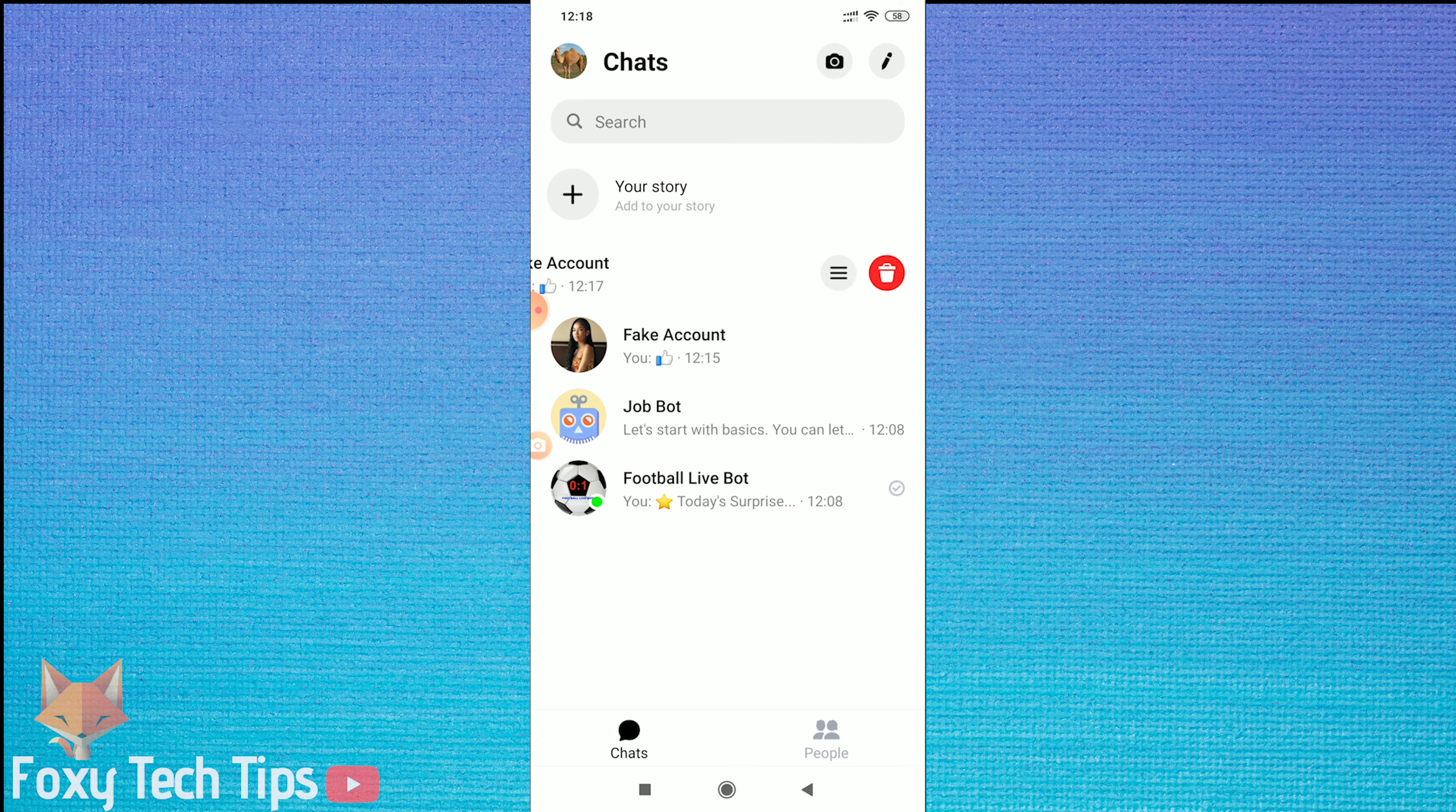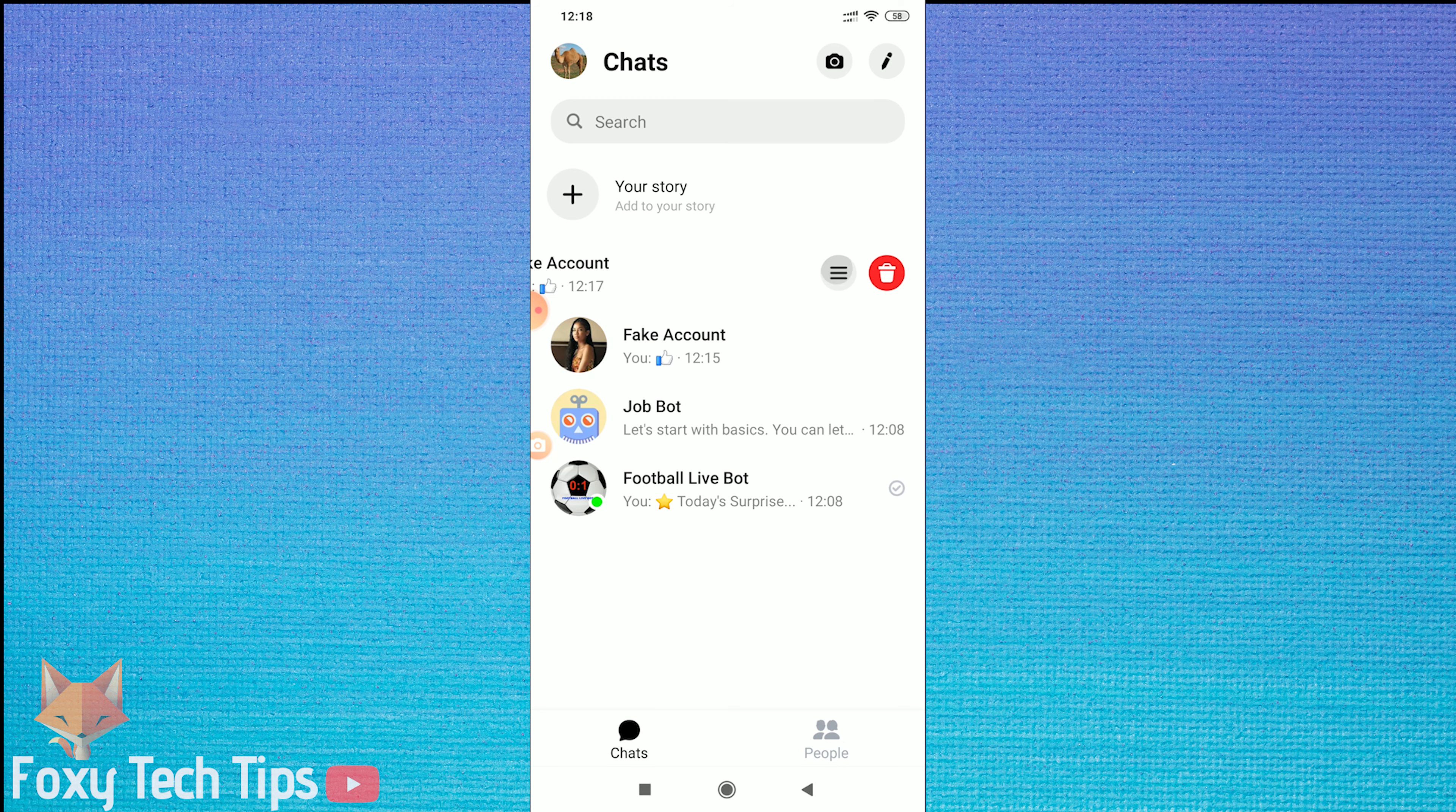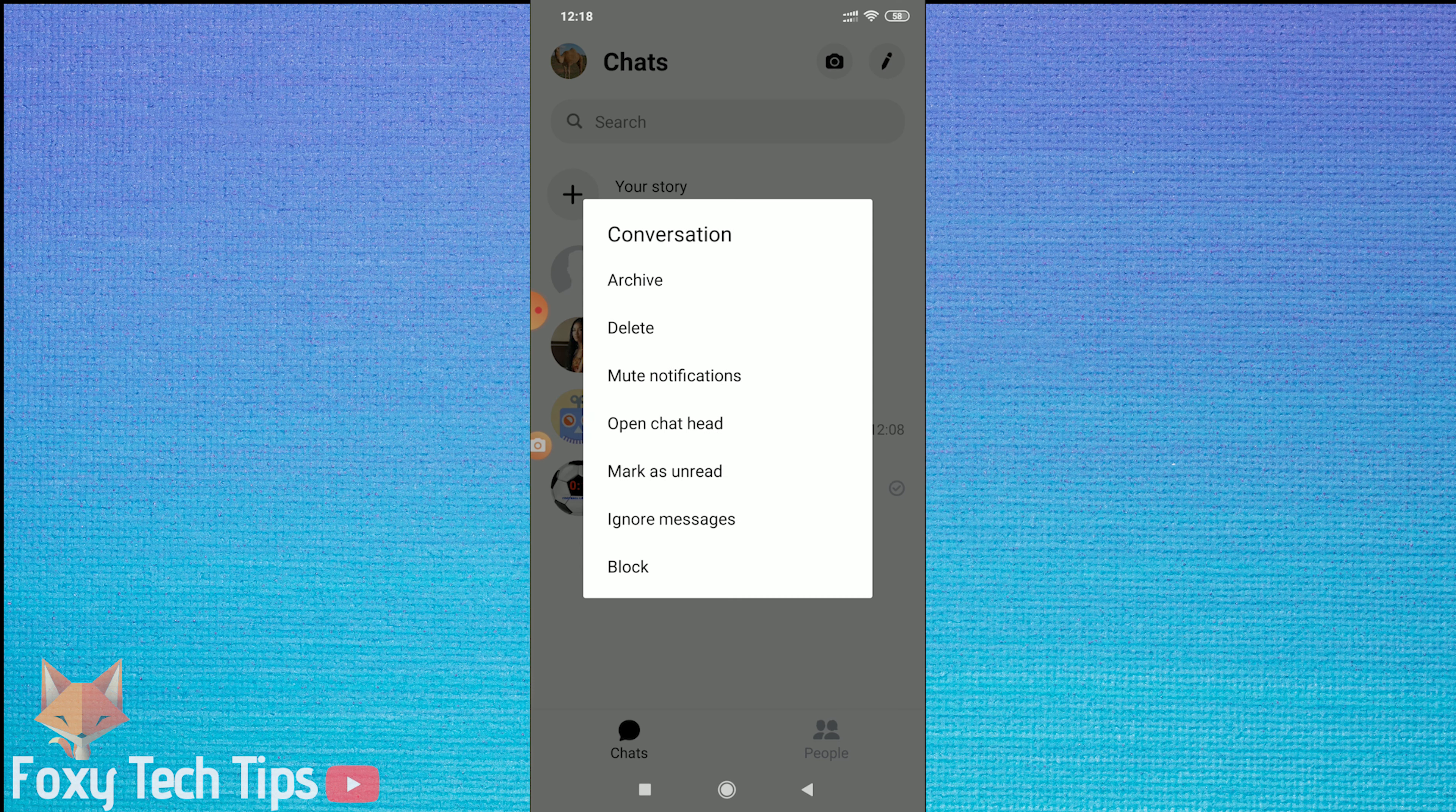Now tap on the settings button that appears. It will open up a menu. From here, tap on block.